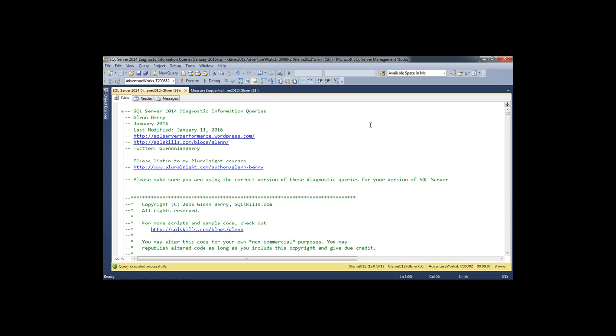One question asked about trace flag 4199 and whether it's still relevant. What 4199 does is enable Microsoft changes that typically affect performance or SQL Server behavior that you wouldn't normally get on older versions. On SQL Server 2016, that effect is going to be enabled by default. I've got a link that talks about that in the script. I don't have it turned on by default on 2014, but there are certain cases where you might want to, and it'll be on by default in 2016.